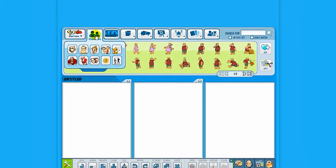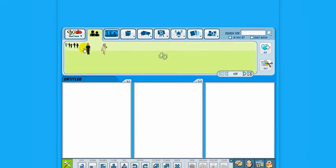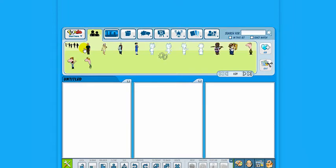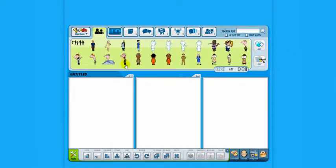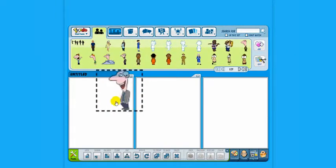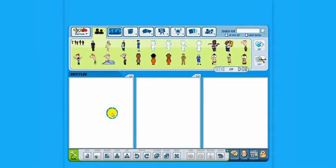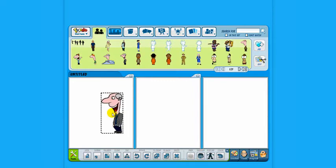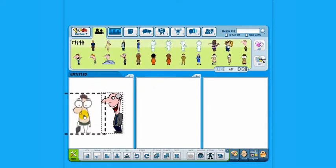In the top control bar, you can choose characters, settings, and speech bubbles. Pick a character you like and drag it into the frame. To put a second character in the same frame, repeat the procedure.